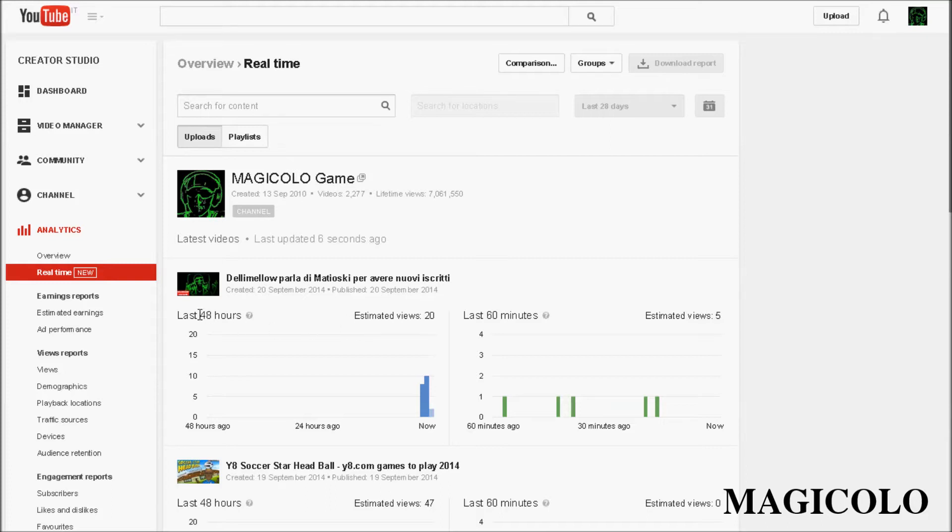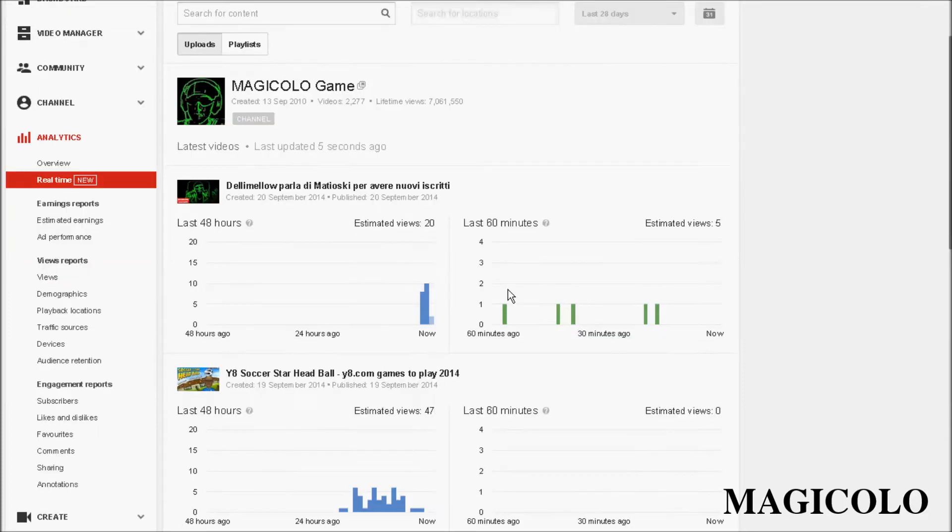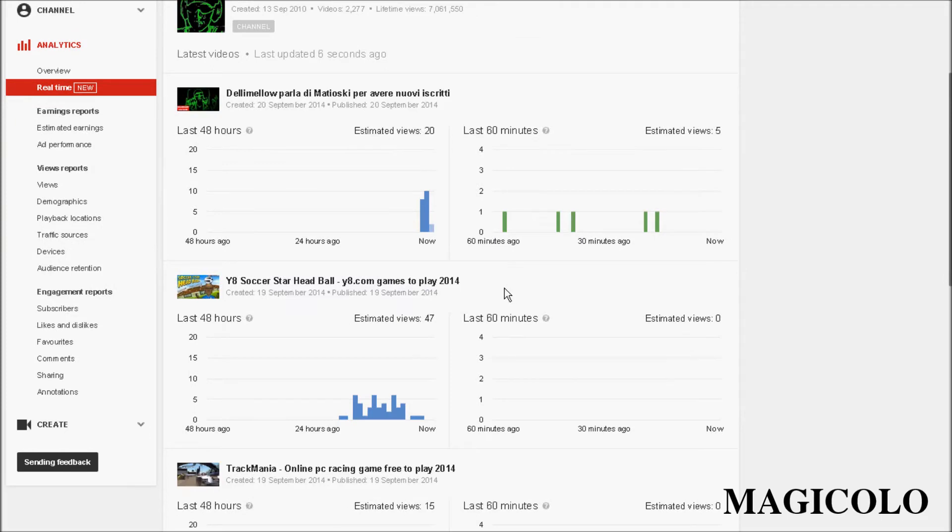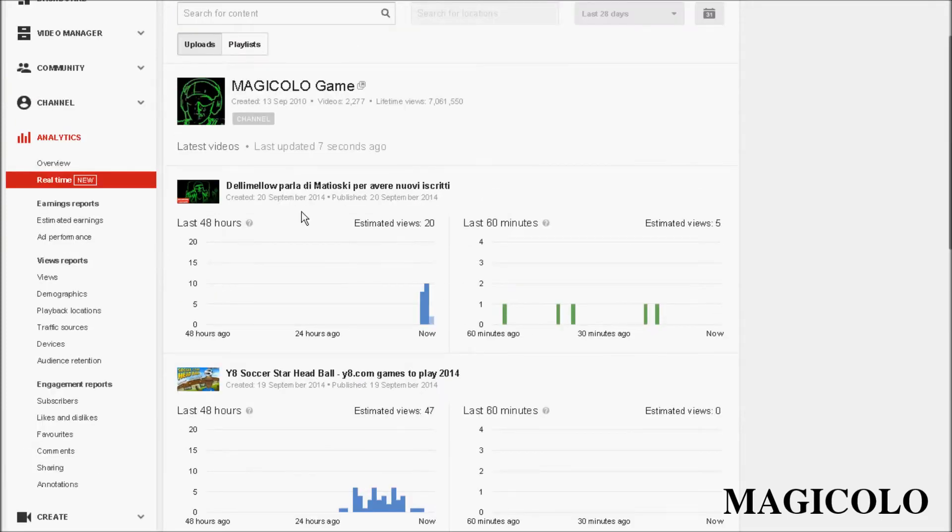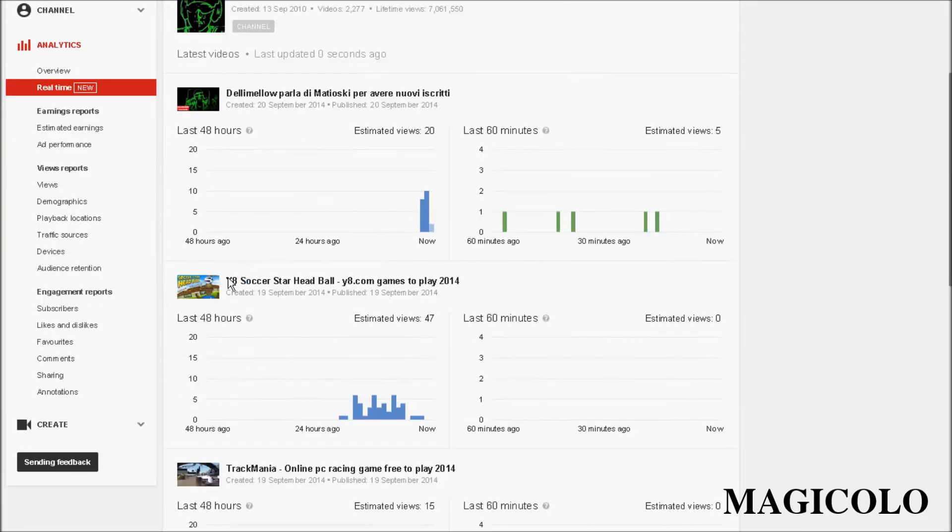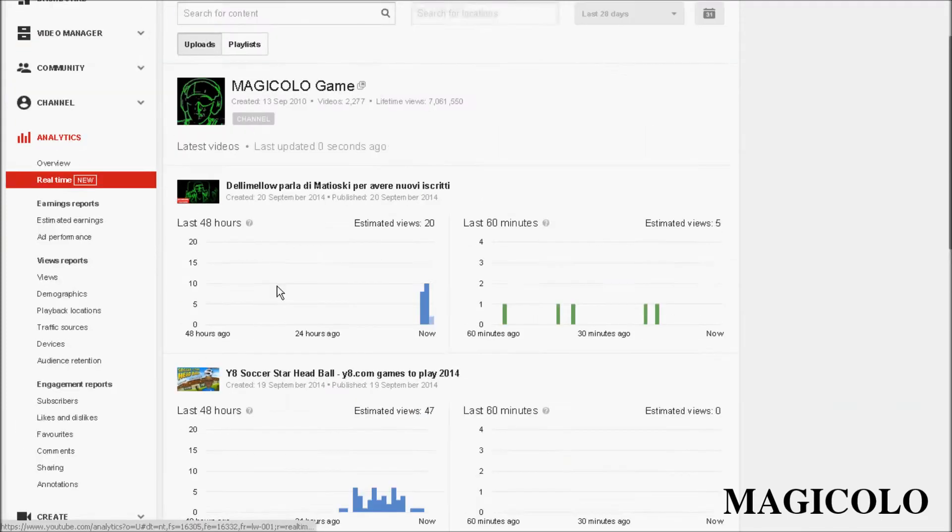We can view our estimated views of the last 48 hours and the last 60 minutes. We can see for every hour our estimated views for videos.